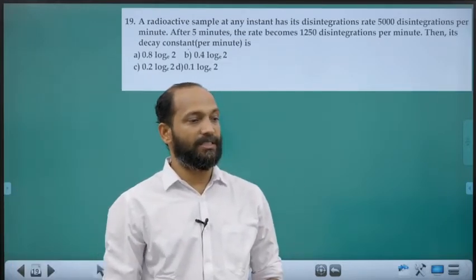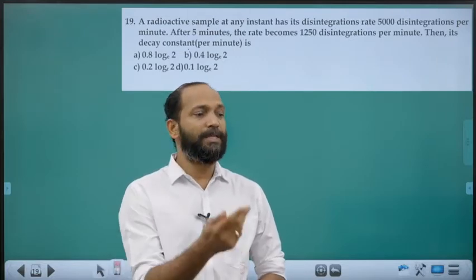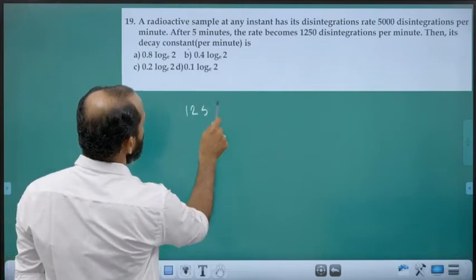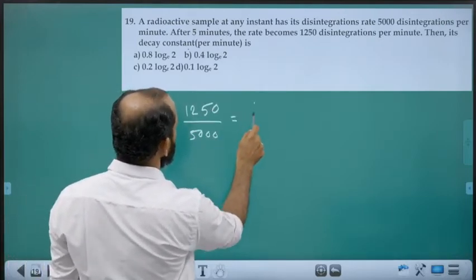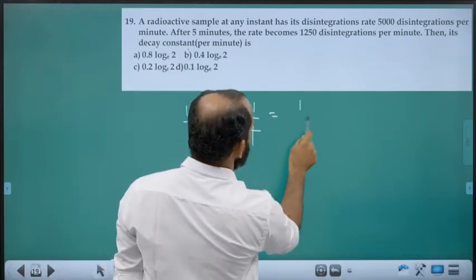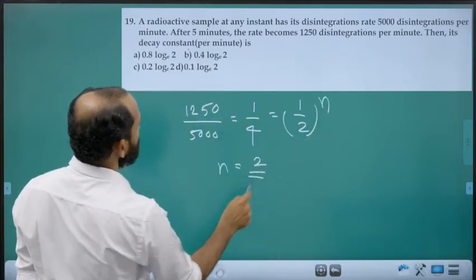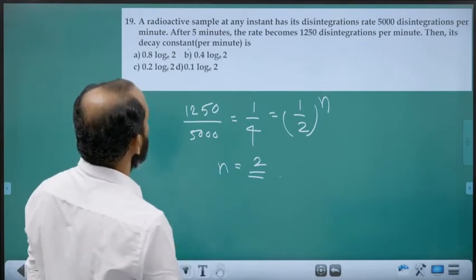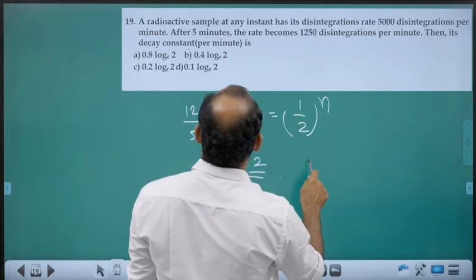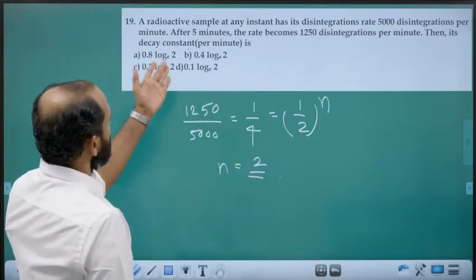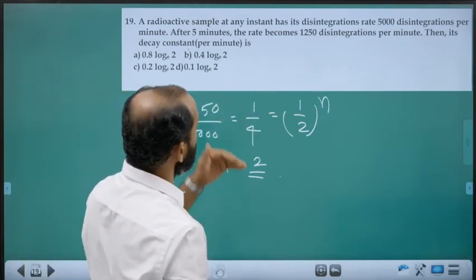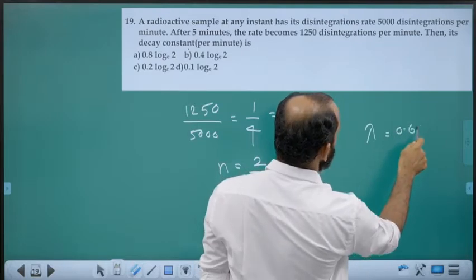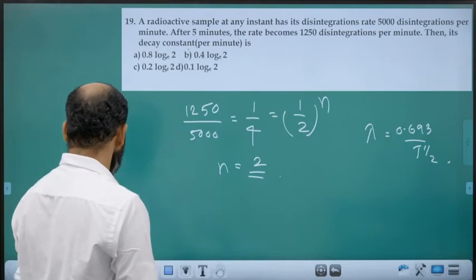Nineteenth question: Radioactive sample at any instant has disintegration rate 5000 per minute. After 5 minutes the rate becomes 1250 per minute. Fraction left = 1250/5000 = 1/4 = (1/2)^n, so n = 2 half-lives. The decay constant λ = 0.693/T_half. Use this formula to get the answer.